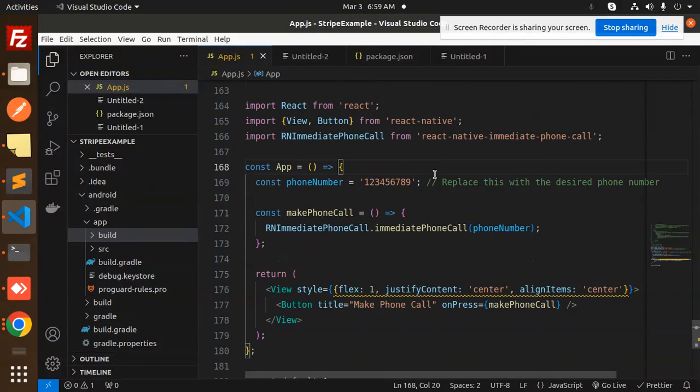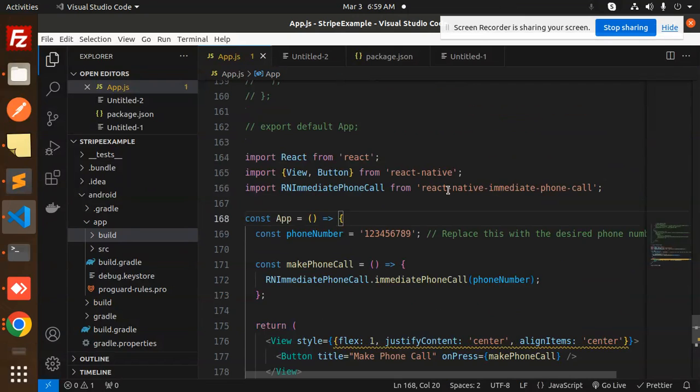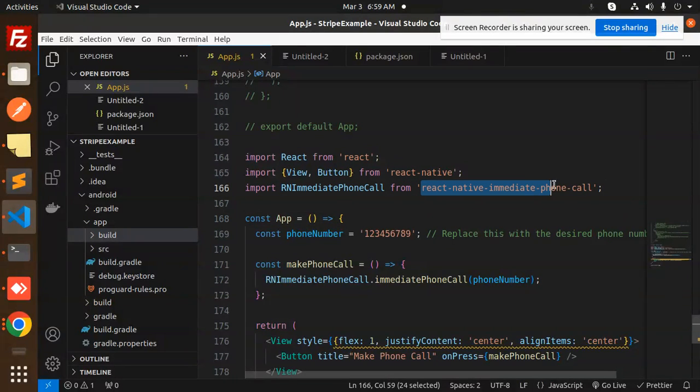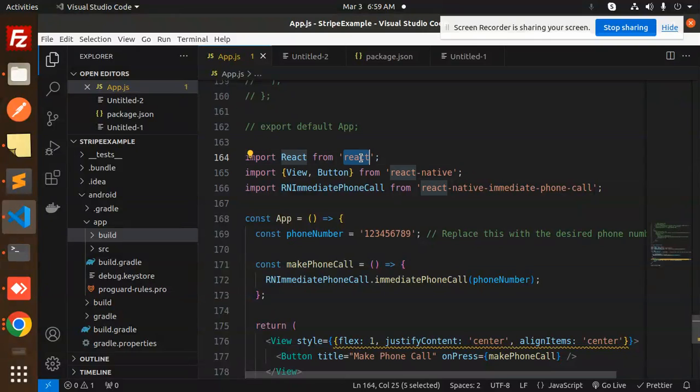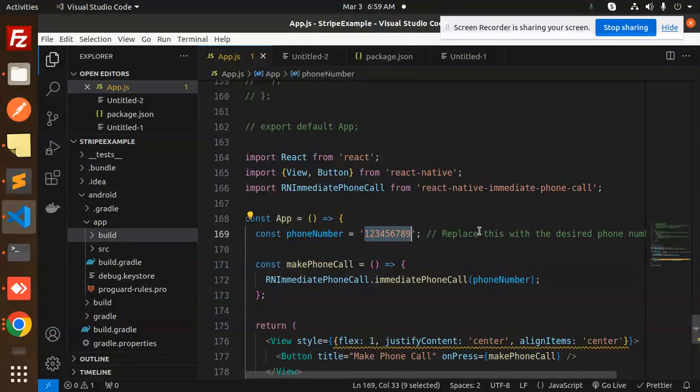So what I have added, just we have to use this npm package, that is react-native-immediate-phone-call. Okay, and then here you need to put any of the number.